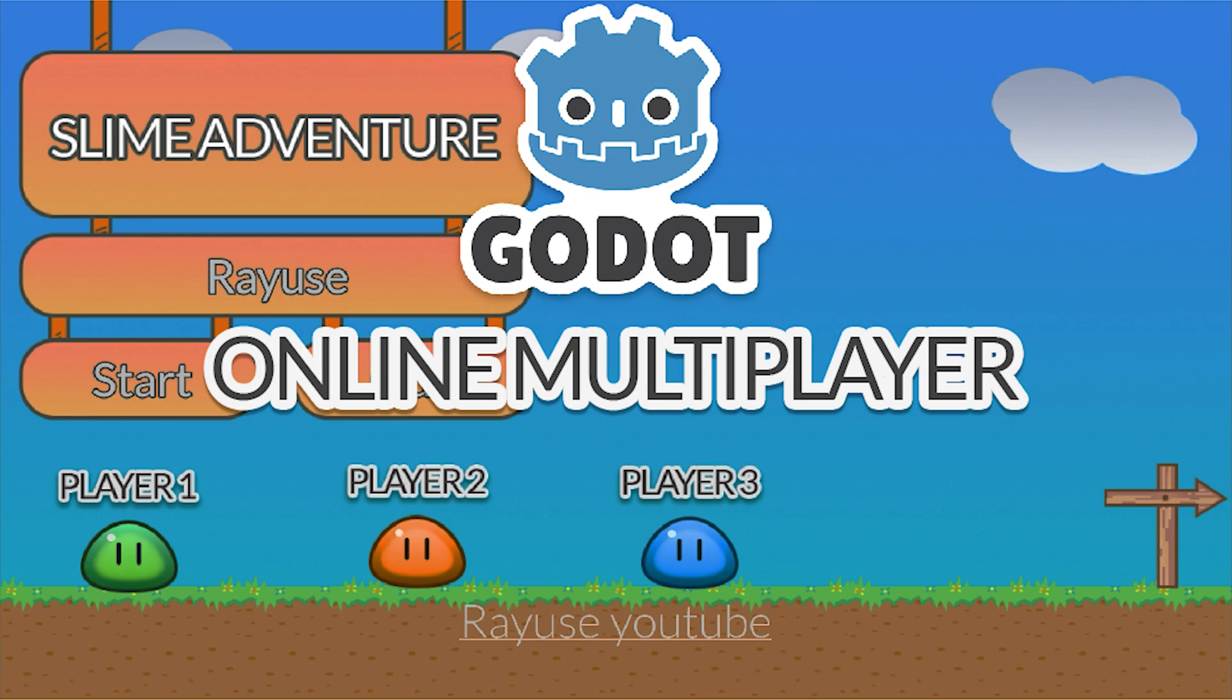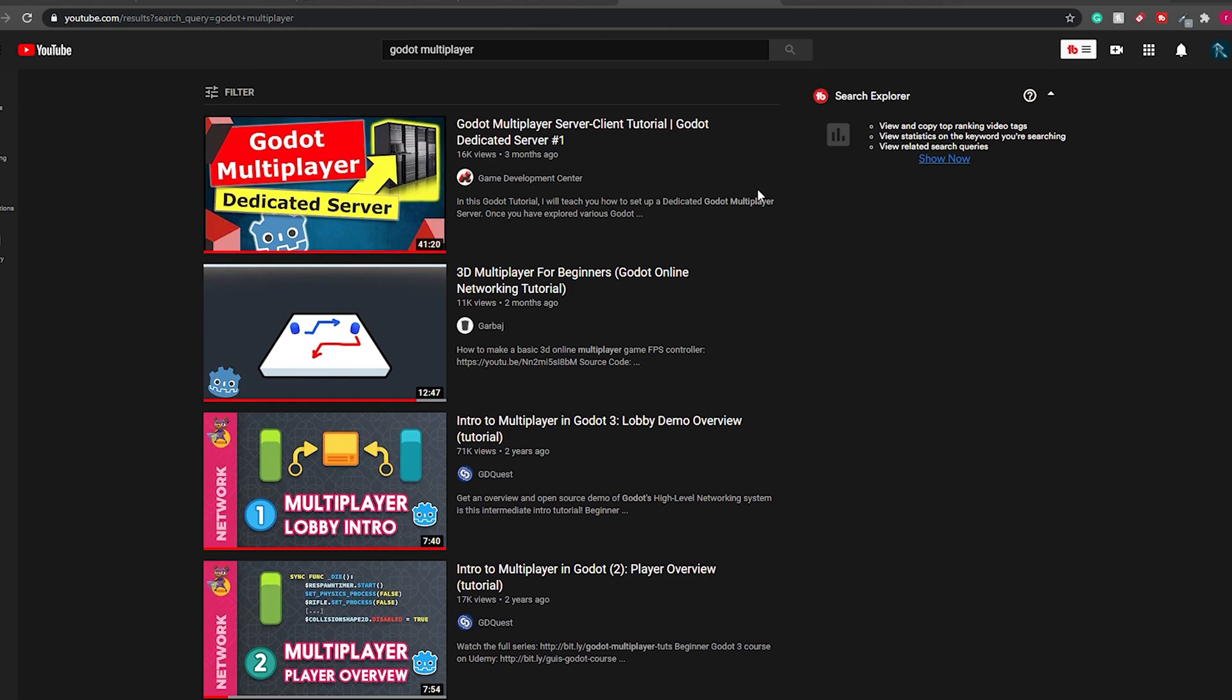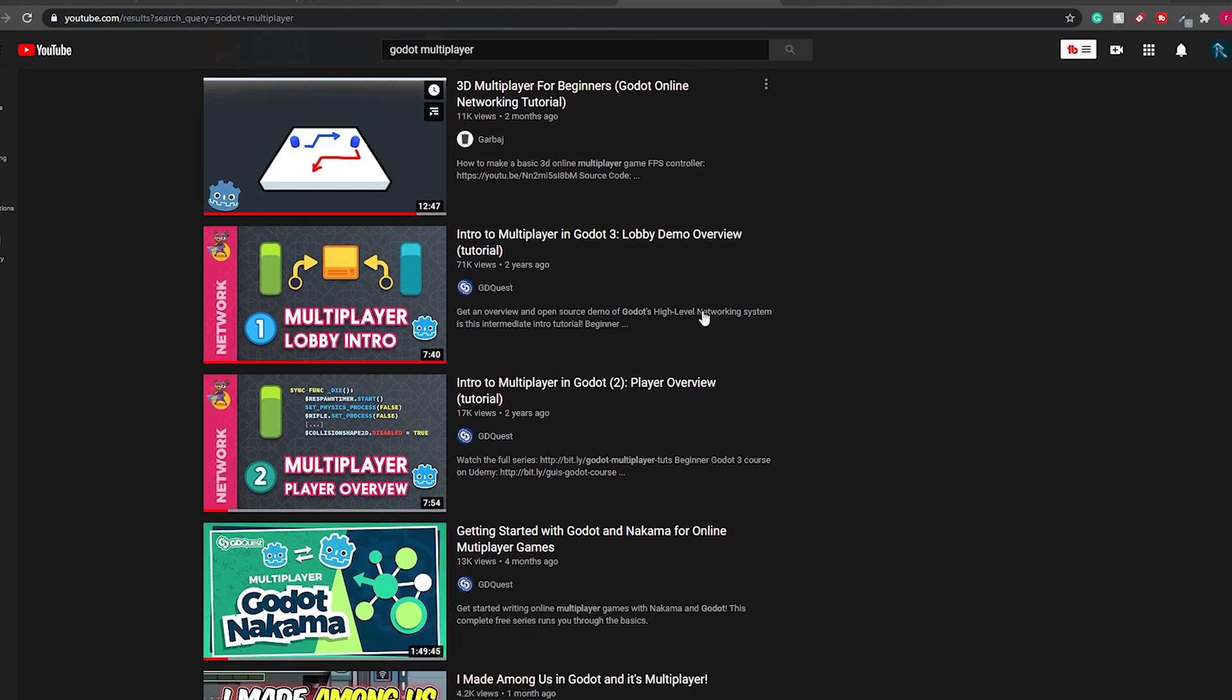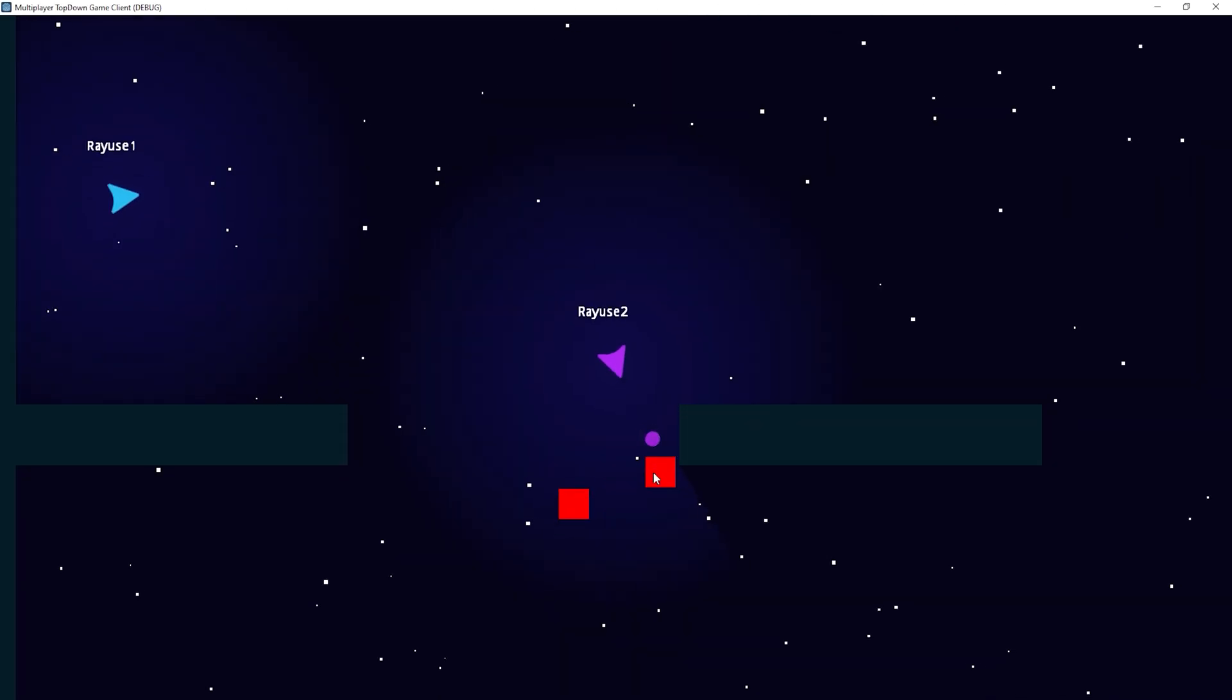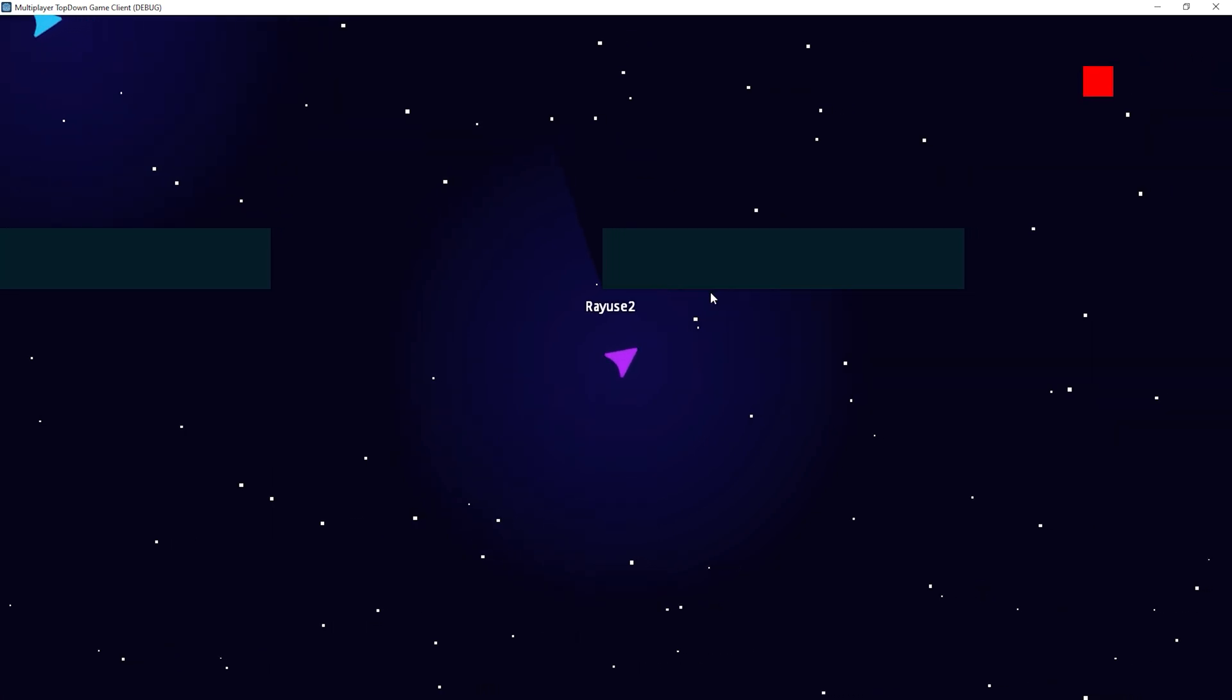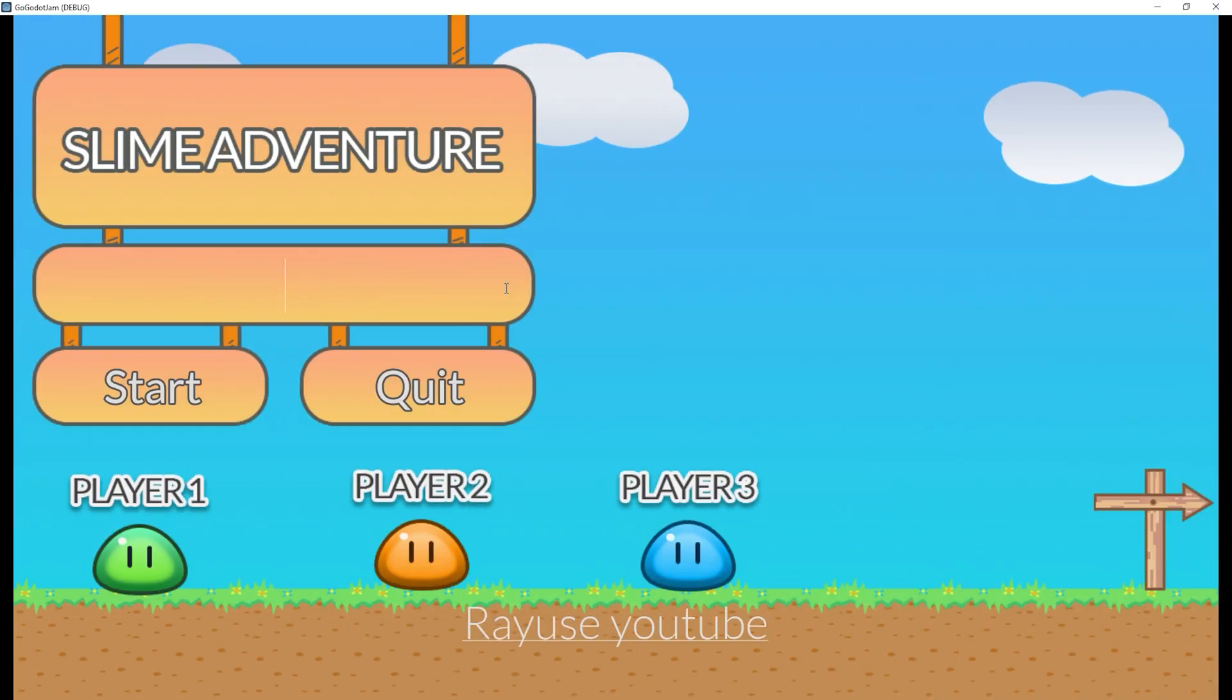When it comes to Godot, which is an awesome game engine by the way, there are some resources available, but they can be quite hard to understand and follow for a complete beginner on this subject. In fact, I myself did release a free tutorial series on a top-down dedicated server game if you're interested. It's on my YouTube channel, with that shameless self-promotion out of the way.